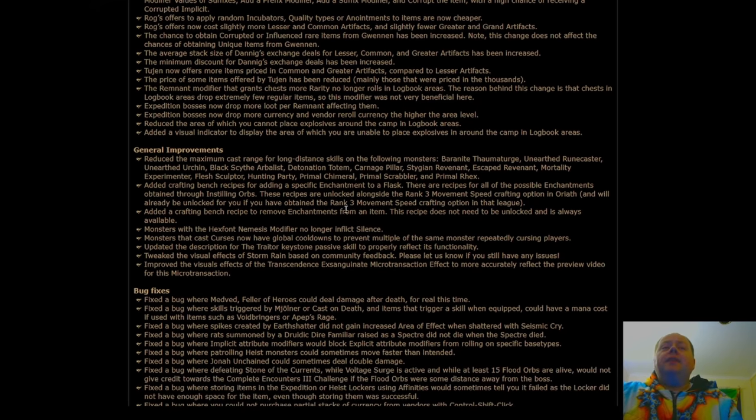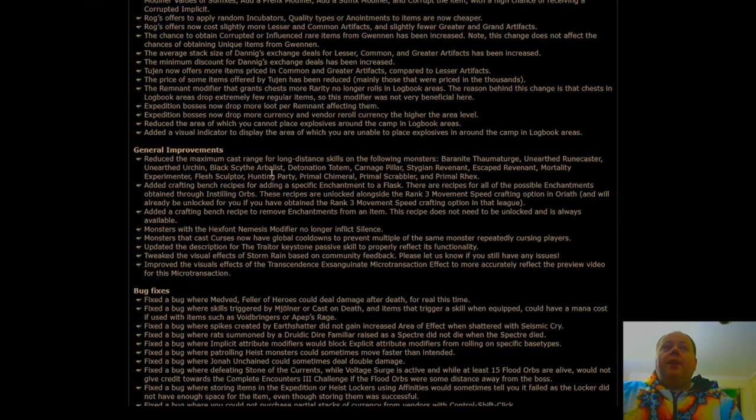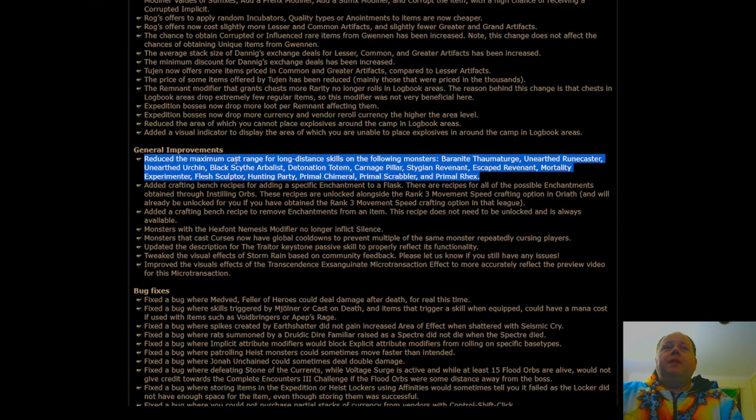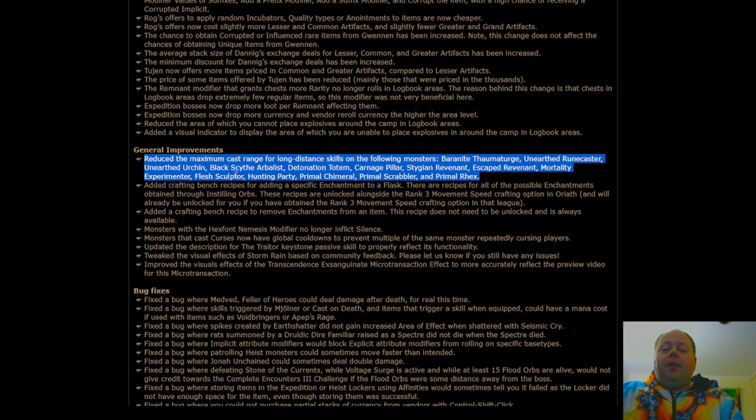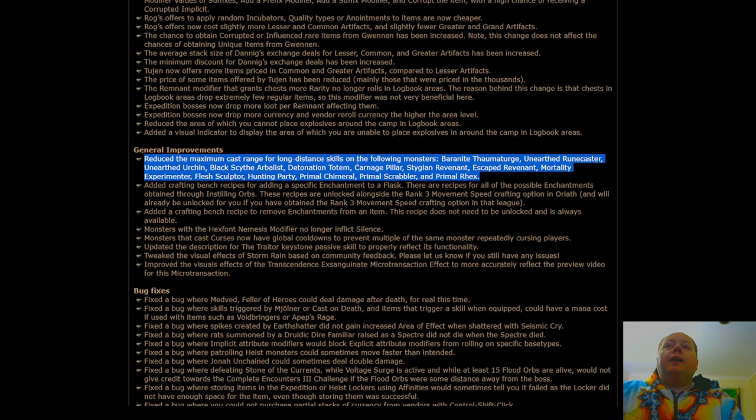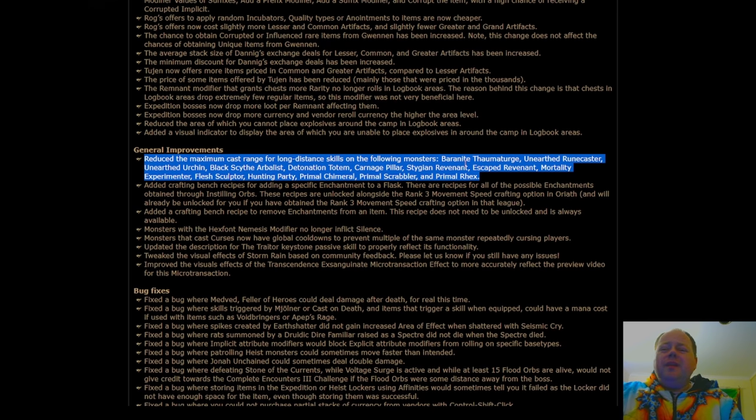There's this section called general improvements. The first thing here is a massive nerf to one of the most dangerous monsters in the game, the baronite thaumaturge. Baronite thaumaturges are the things that kill you in baron influence maps, and they are getting basically brought down to earth a little bit in power. So I think that this will be a really popular change.